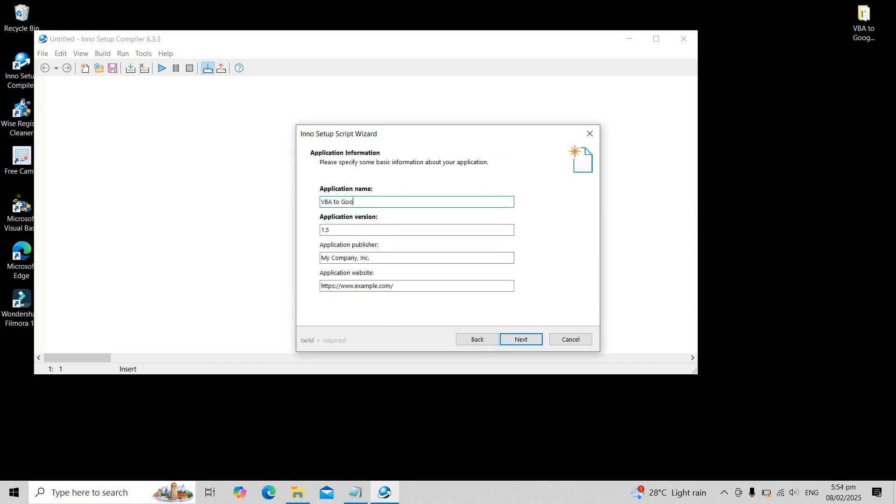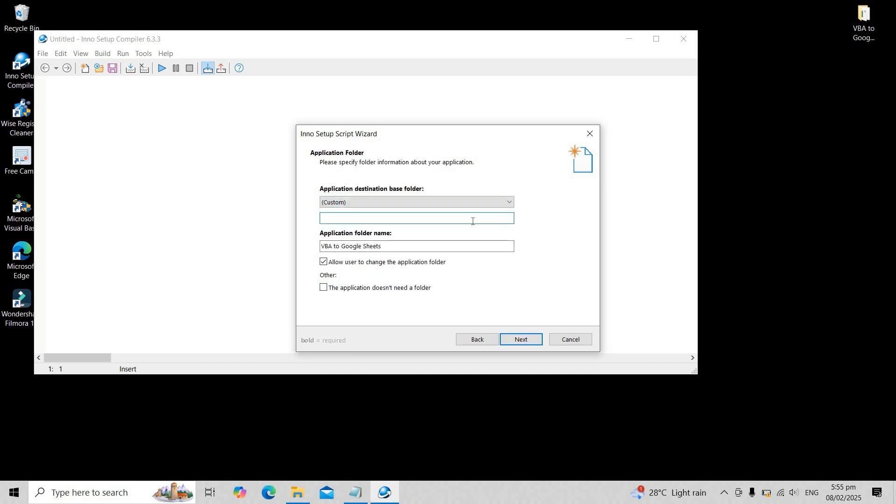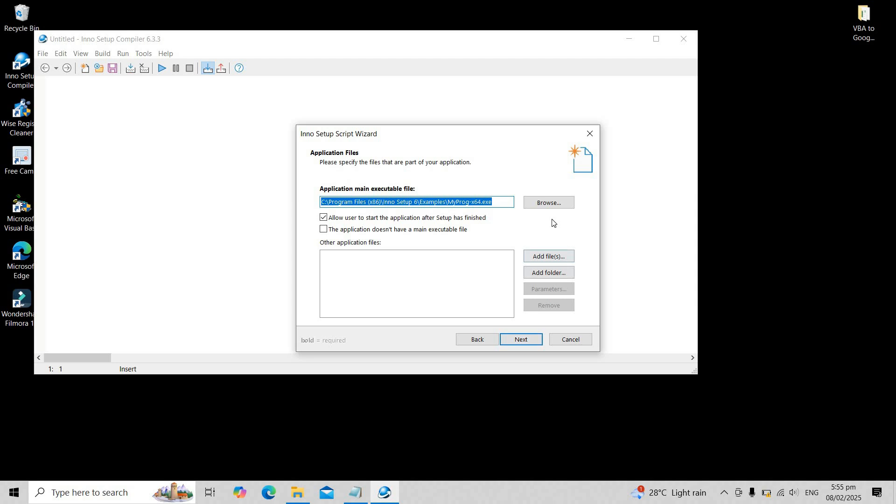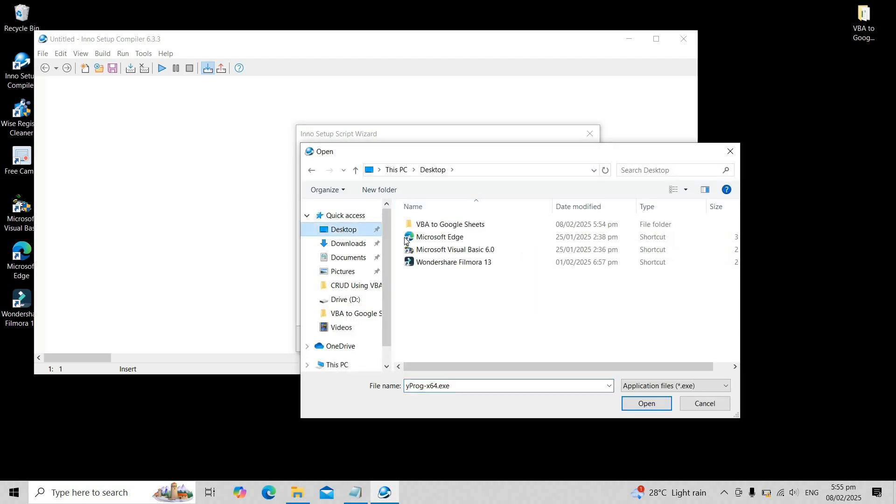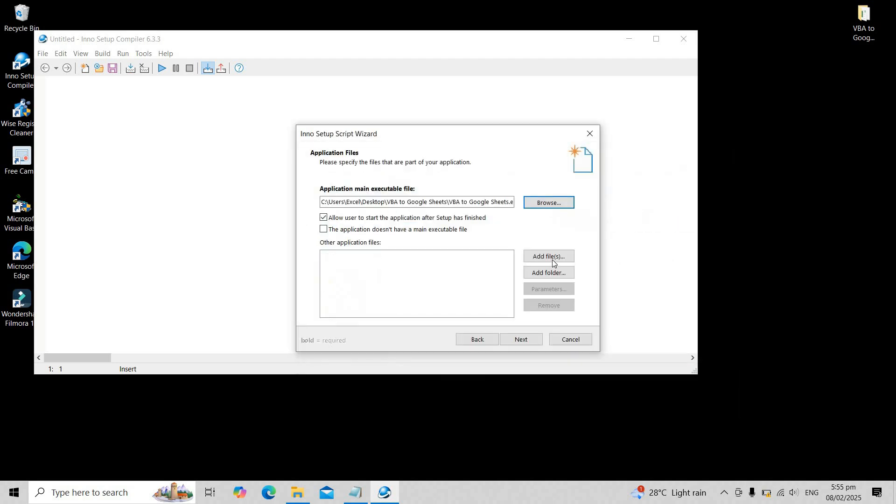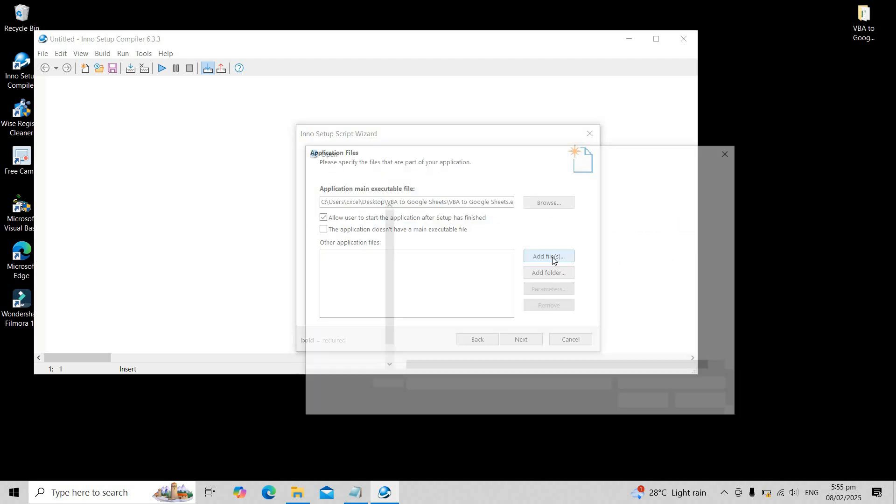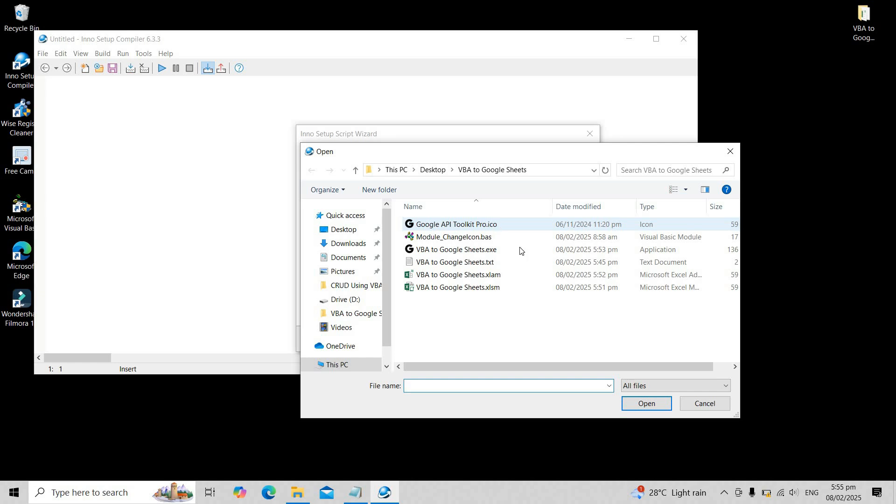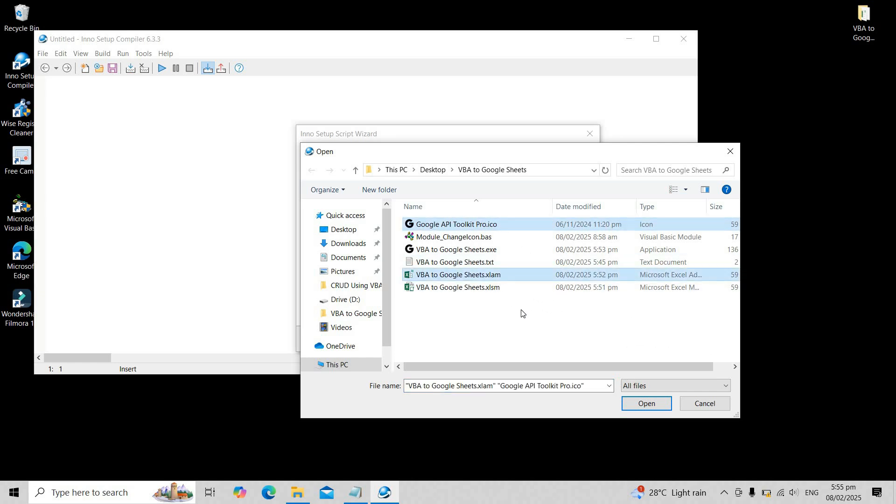Enter your desired application name and set the installation target to program data. Deselect the option that allows users to change the application folder. Browse for the .exe file and add the required files such as the icon file and xlam file. Click open, then click next until you reach the compiler settings.